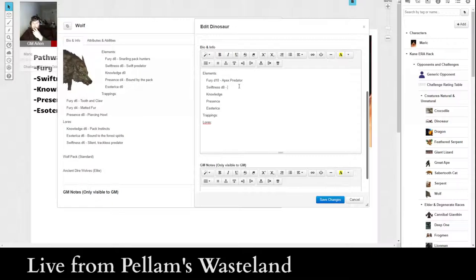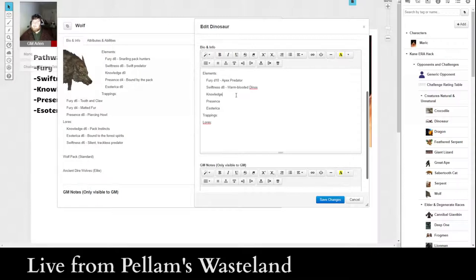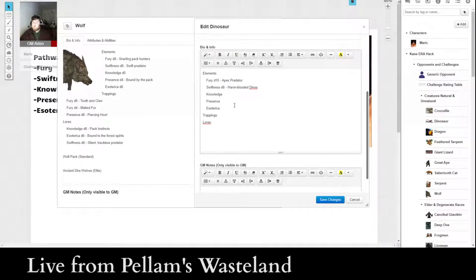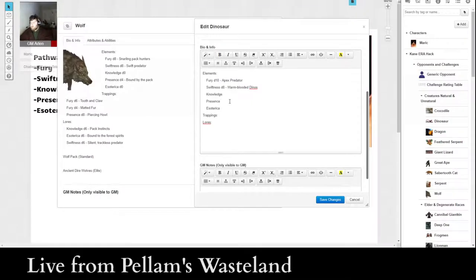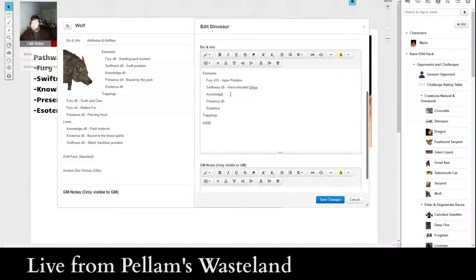And we're going to call that warm-blooded dinos. Just because I know there is some back and forth within the scientific community about whether dinosaurs are warm or cold-blooded. All right, presence, we're going to give dinosaurs a, I think I might give them a D8 for presence. I'm not sure. Actually, no, I'm going to give them a D6 for presence, a D6 for knowledge.